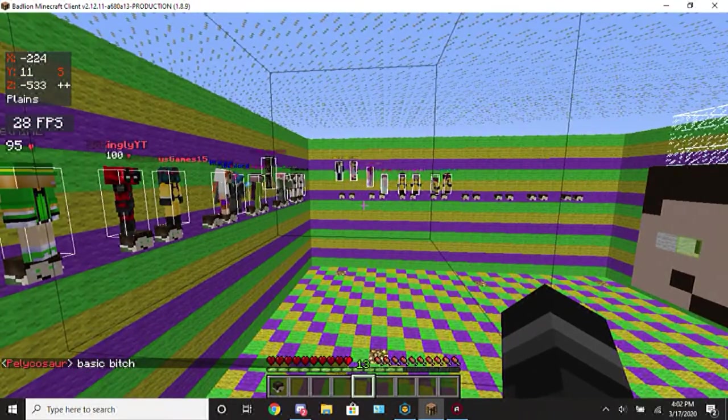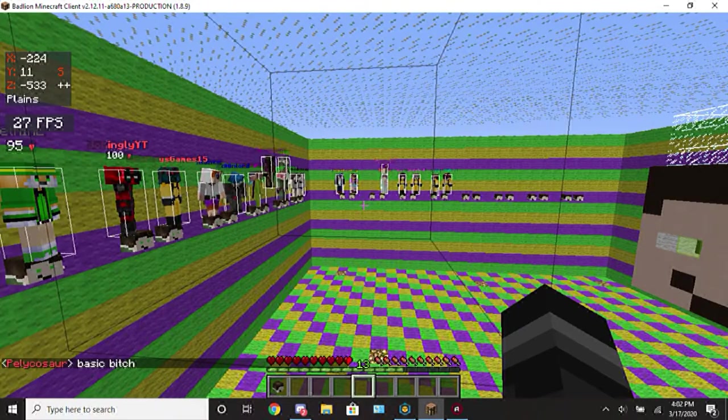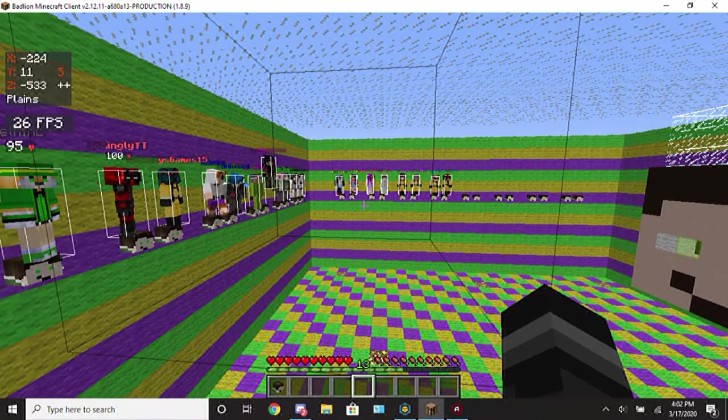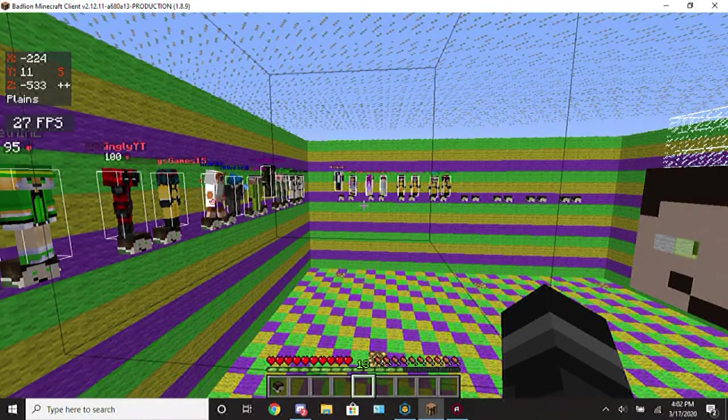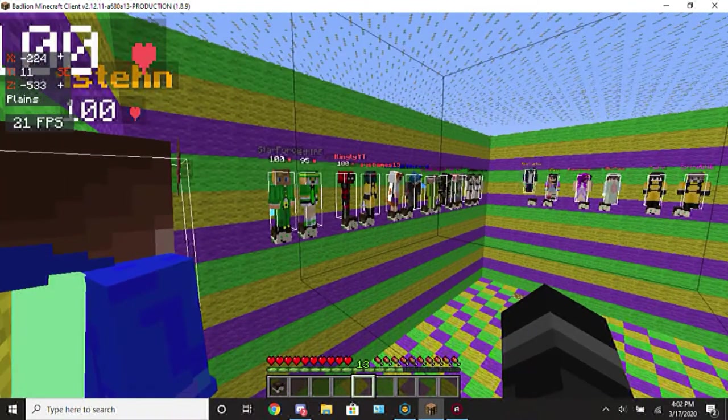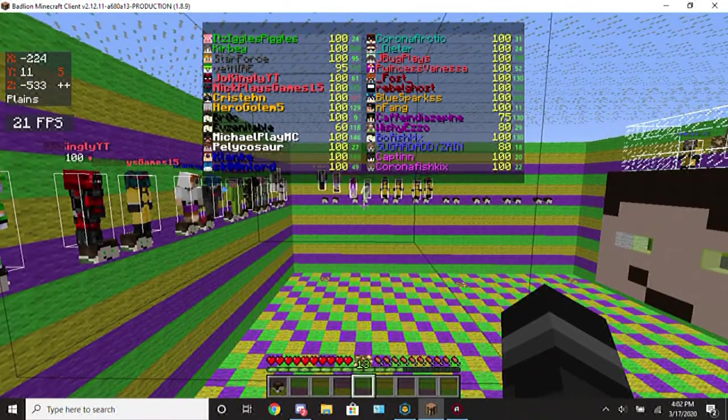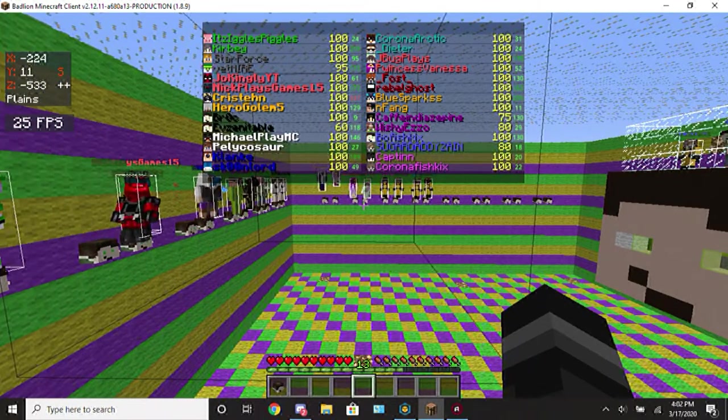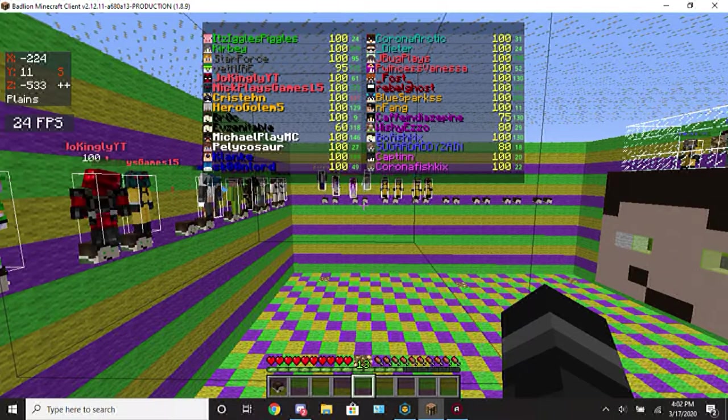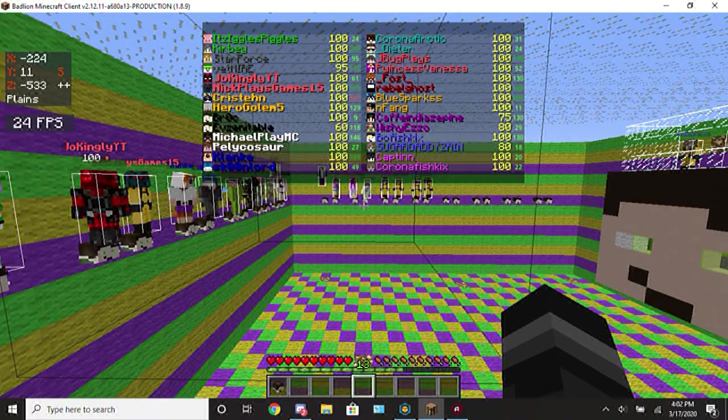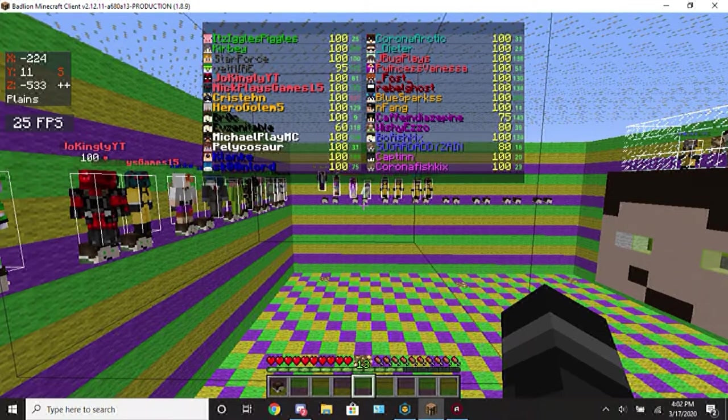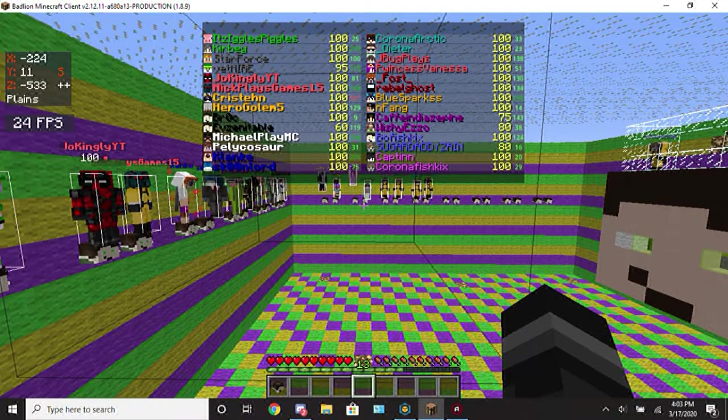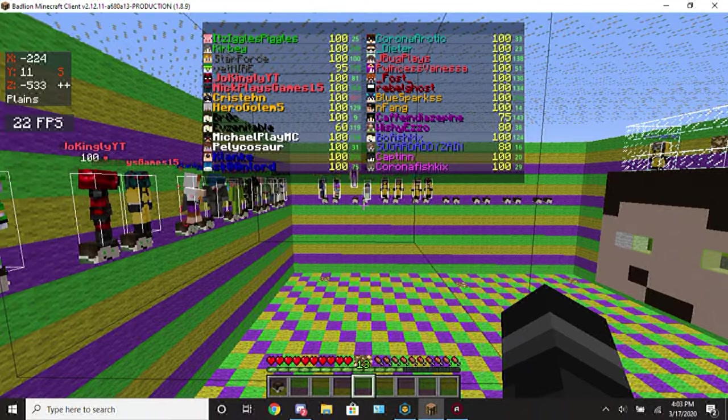We have Starforce who played last season and Vetmire who won last season. We have Evan who played season two and Nick who played last season. We have Christian who played season two and Hero Golem who specced last season. We have Brock who played season three and Evzin who is a newcomer. We have Michael who played last season and Pelly who played.